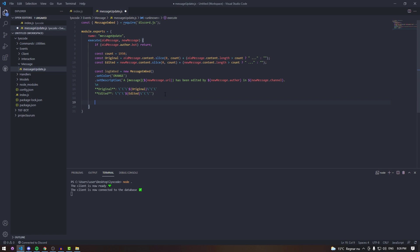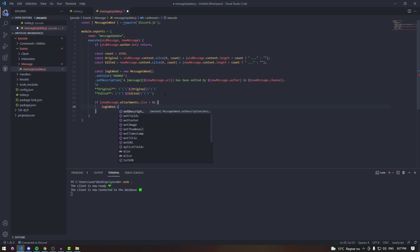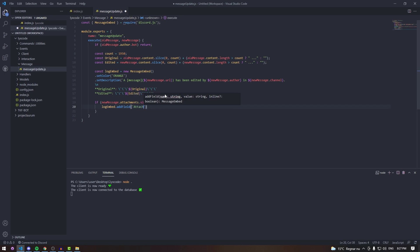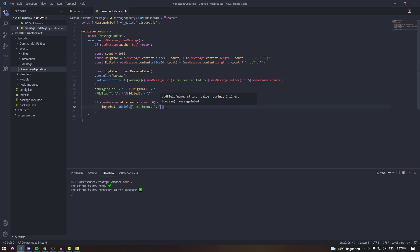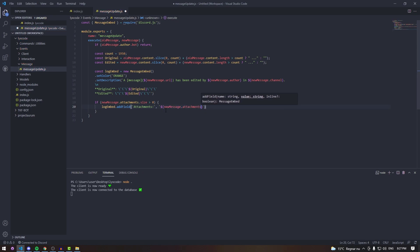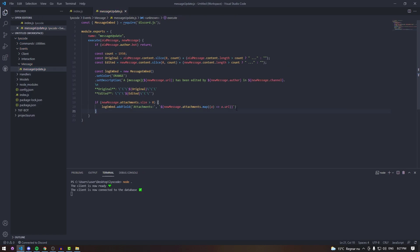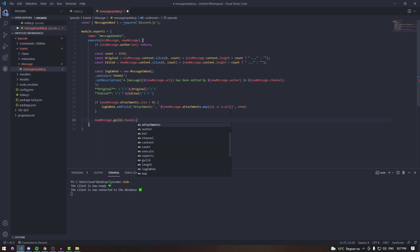Here we check if the message has an attachment: if newMessage.attachments.size is greater than zero, then we call logEmbed.addField with the label 'Attachments'. We then pass in newMessage.attachments.map(attachment => attachment.url), and set inline to true. This way the attachment URL is included in the embed only when there is one.